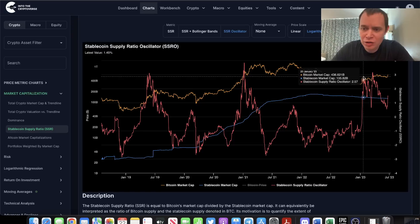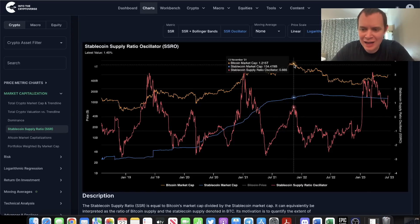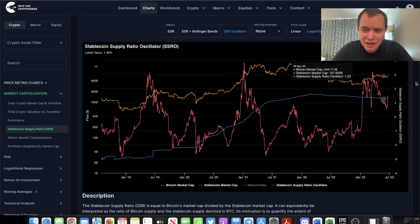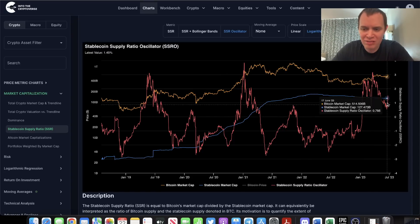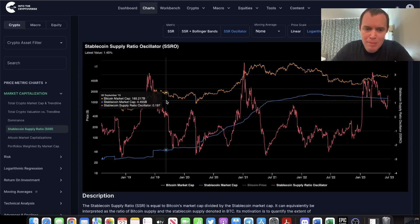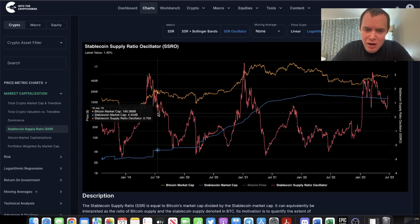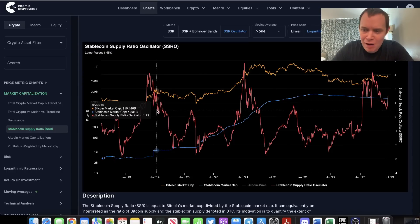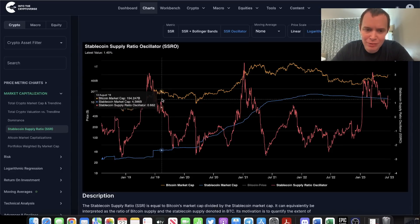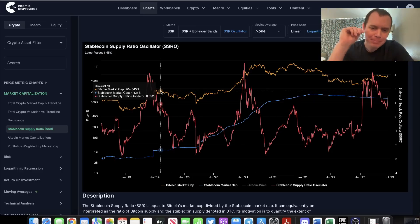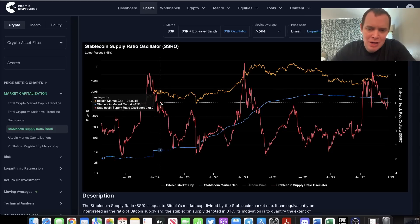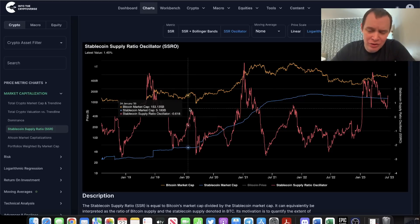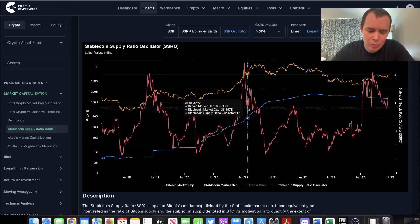At this point, we are close to the prior highs again, whereas the stablecoin supply ratio oscillator is much lower. Now back over here, you can see that when the SSRO bounced from around these levels, it ended up putting in a slightly lower high.